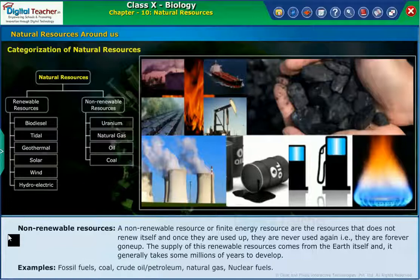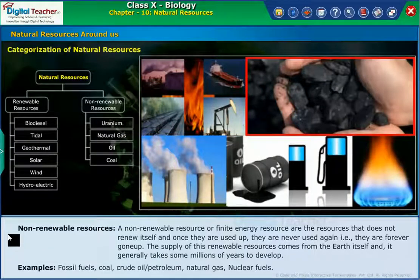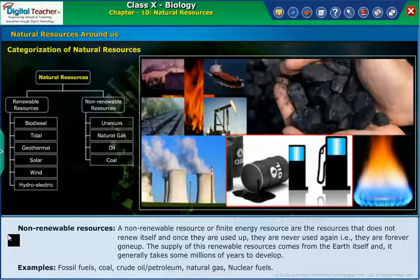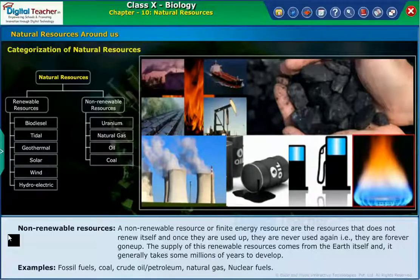Examples of non-renewable resources include fossil fuels, coal, crude oil or petroleum, natural gas, and nuclear fuels.